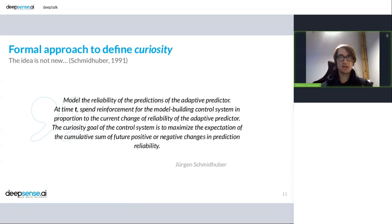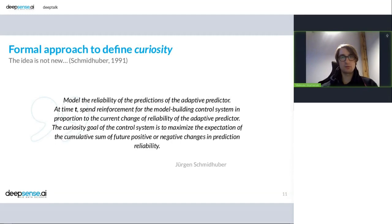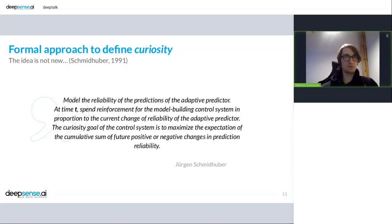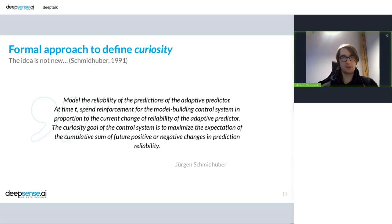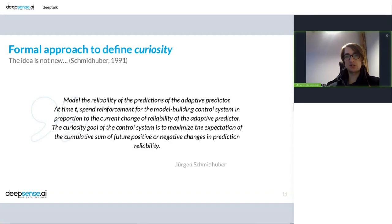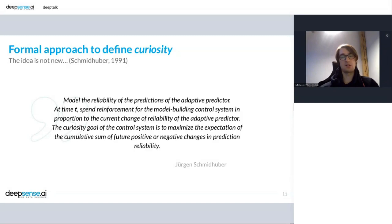And this idea is not new. About 30 years ago, Juergen Schmidhuber proposed one approach towards defining curiosity in terms of modeling in reinforcement learning settings. And that was as we can read: model the reliability of the predictions of the adaptive predictor. At time t, spend reinforcement for the model building control system in proportion to the current change of reliability of adaptive predictor. The curiosity goal of the control system is to maximize the expectation of cumulative sum of future positive or negative change in prediction reliability. That was quite complex there.